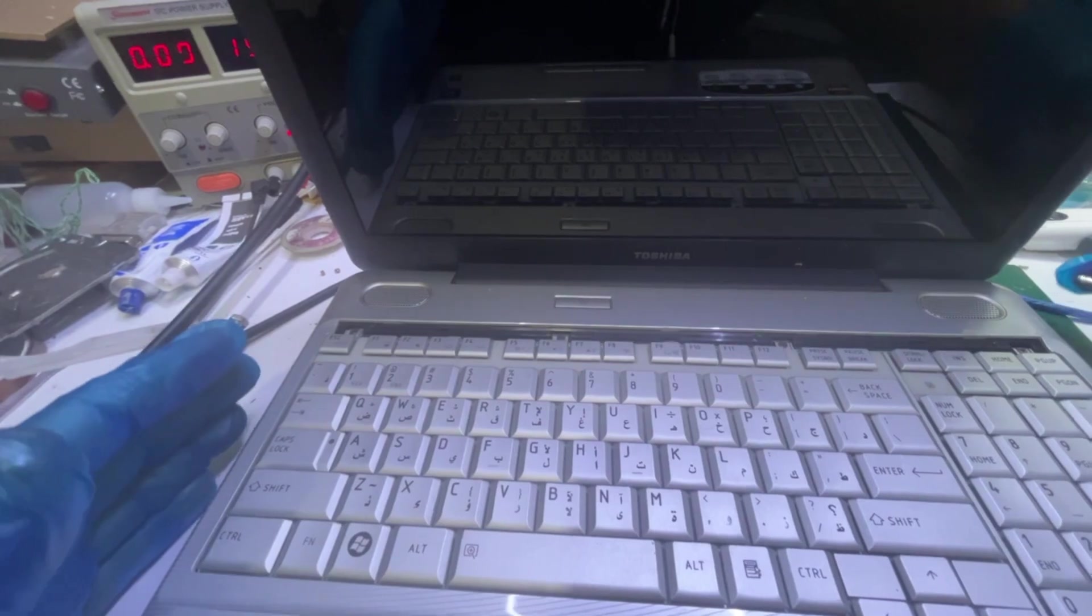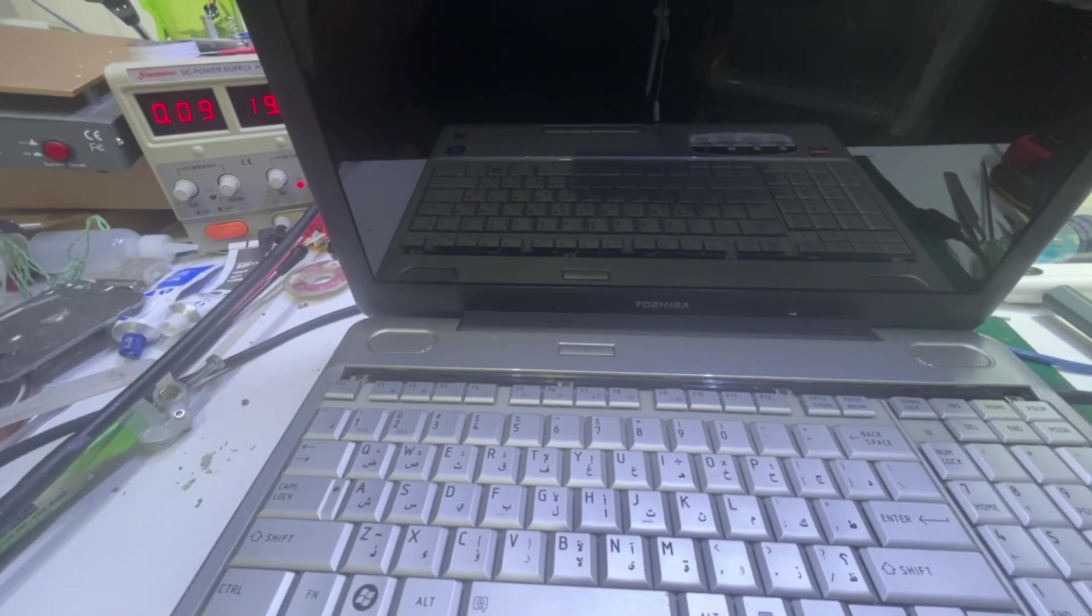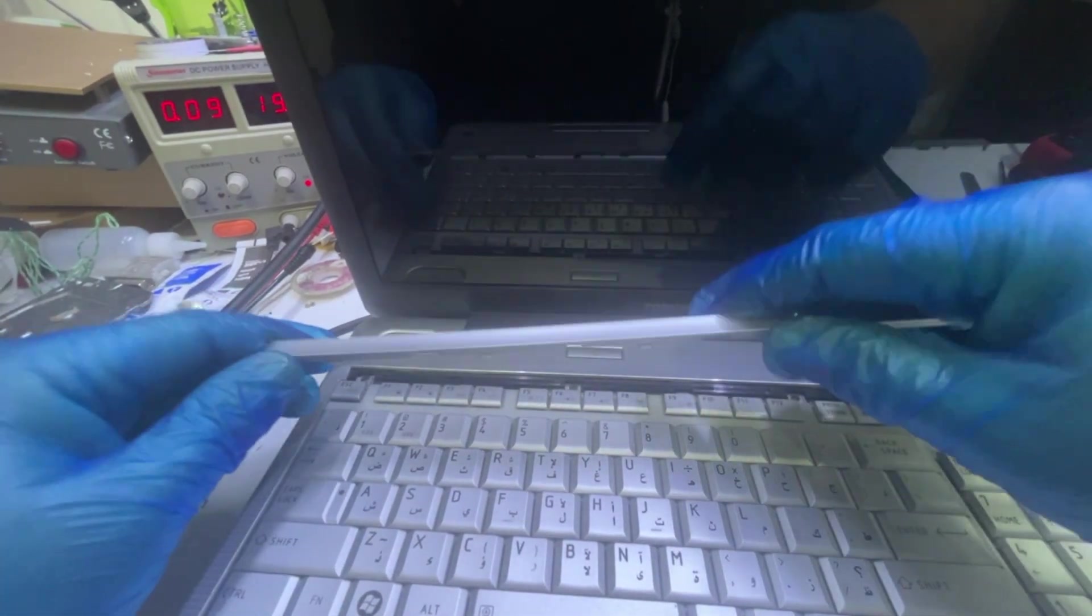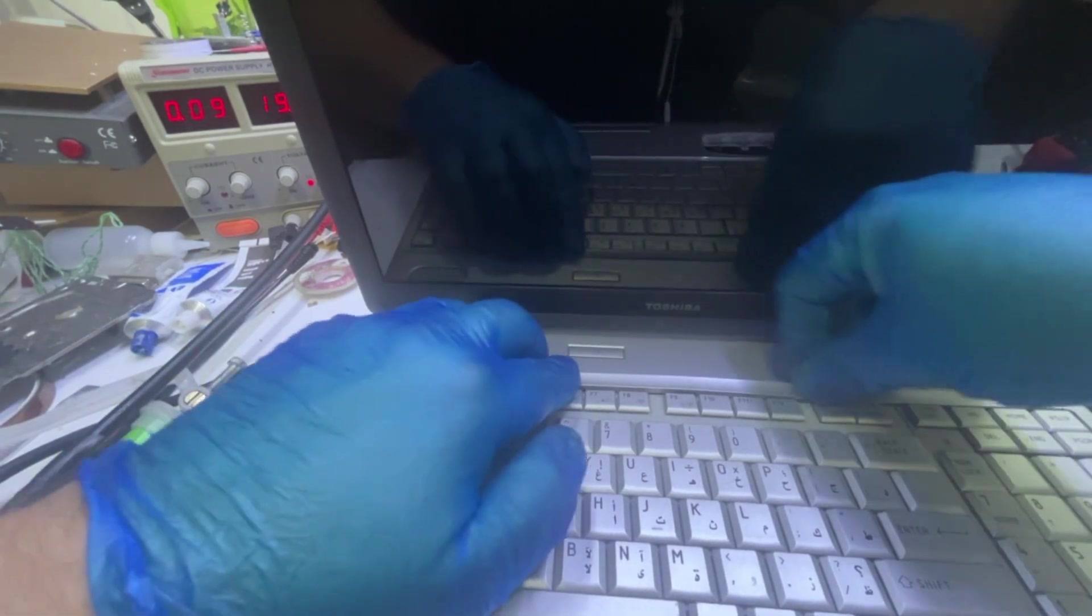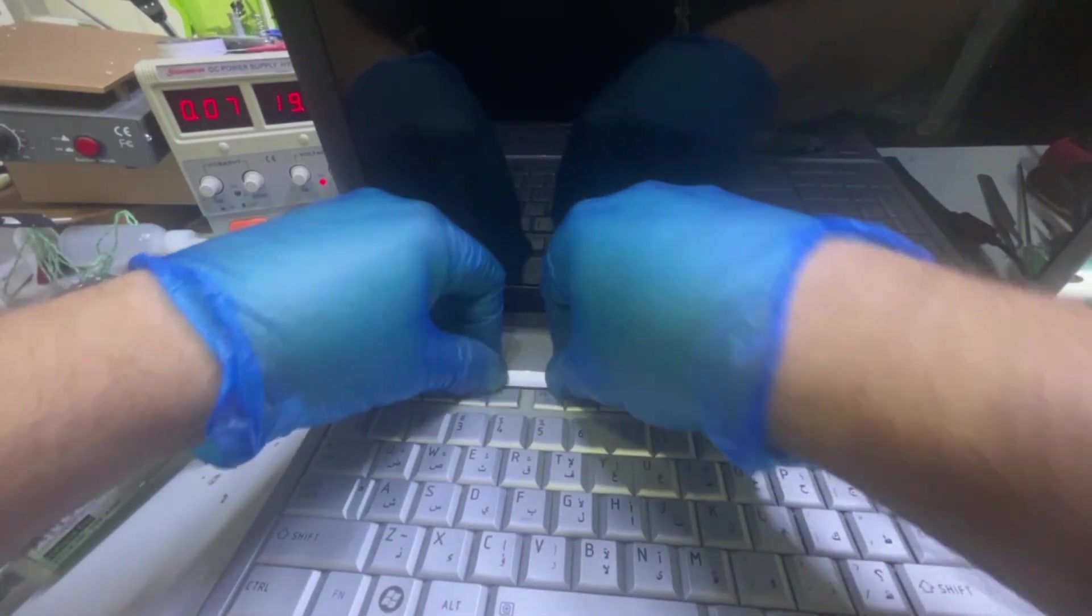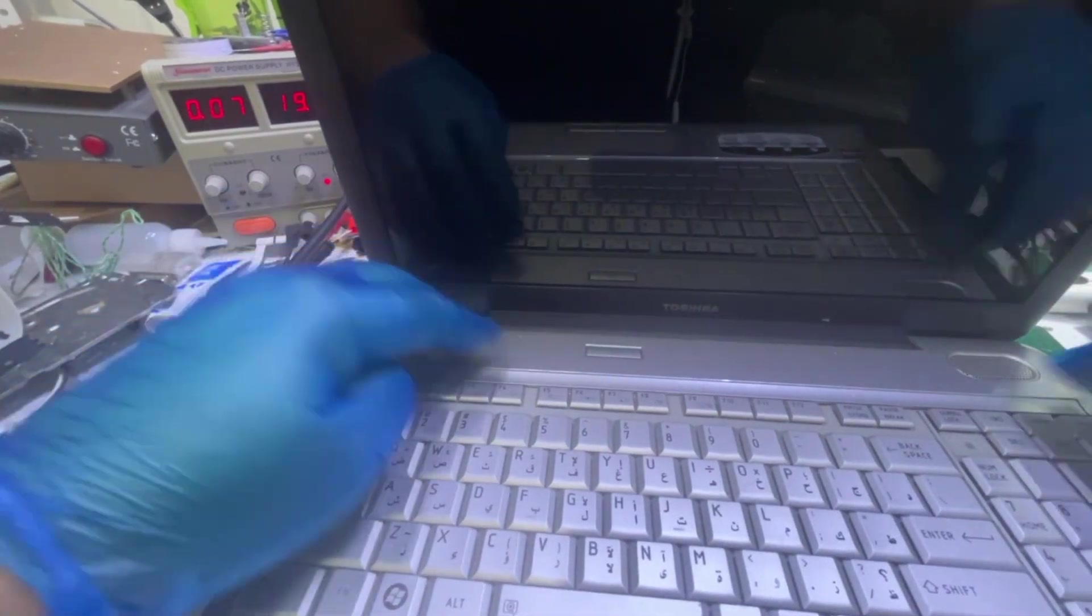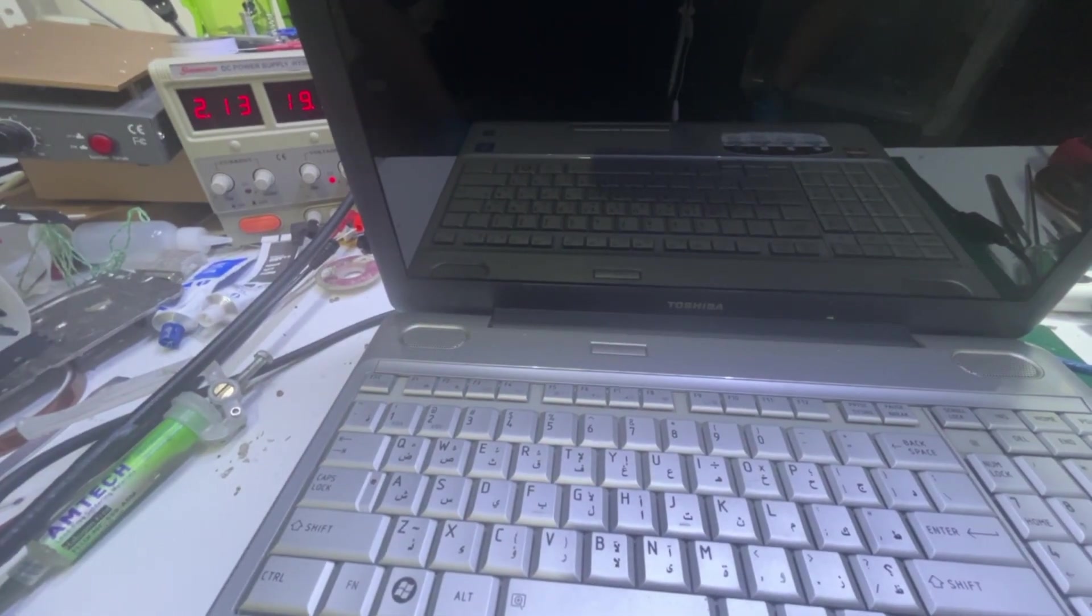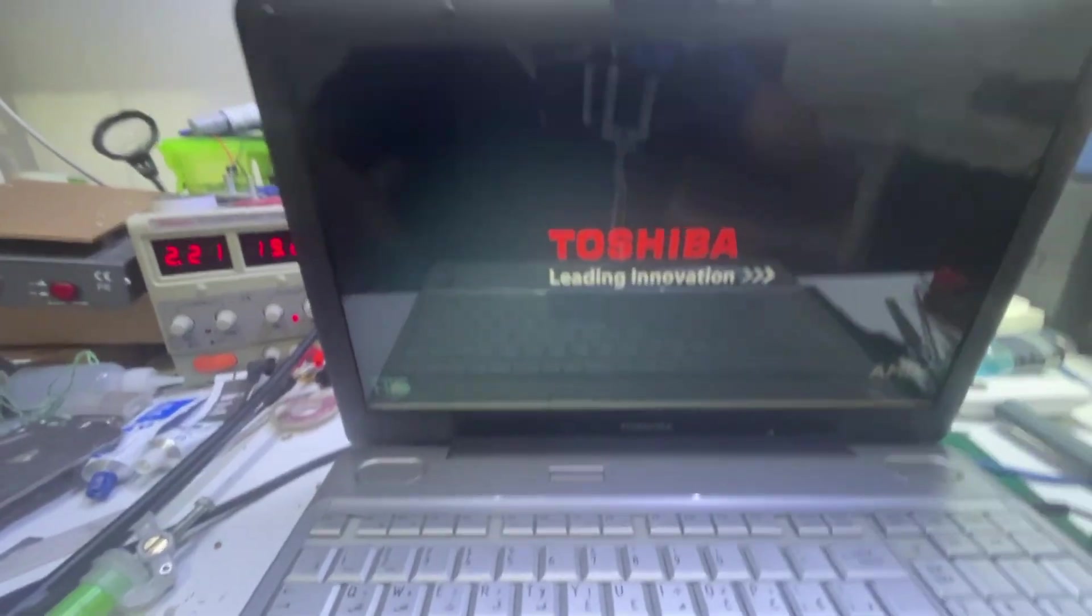Now turning on the laptop again. That battery is either very low or it's defected - it's not charging. The battery is in. That's the final touch. Turning on the laptop, will it turn on? It's taking 1.8. Yeah, it's turning on.